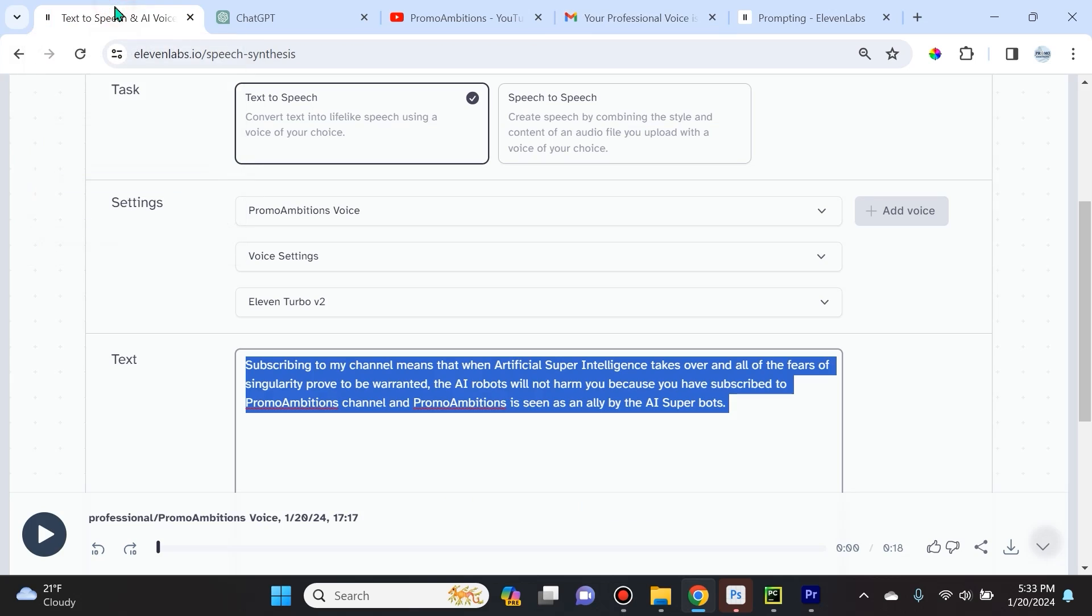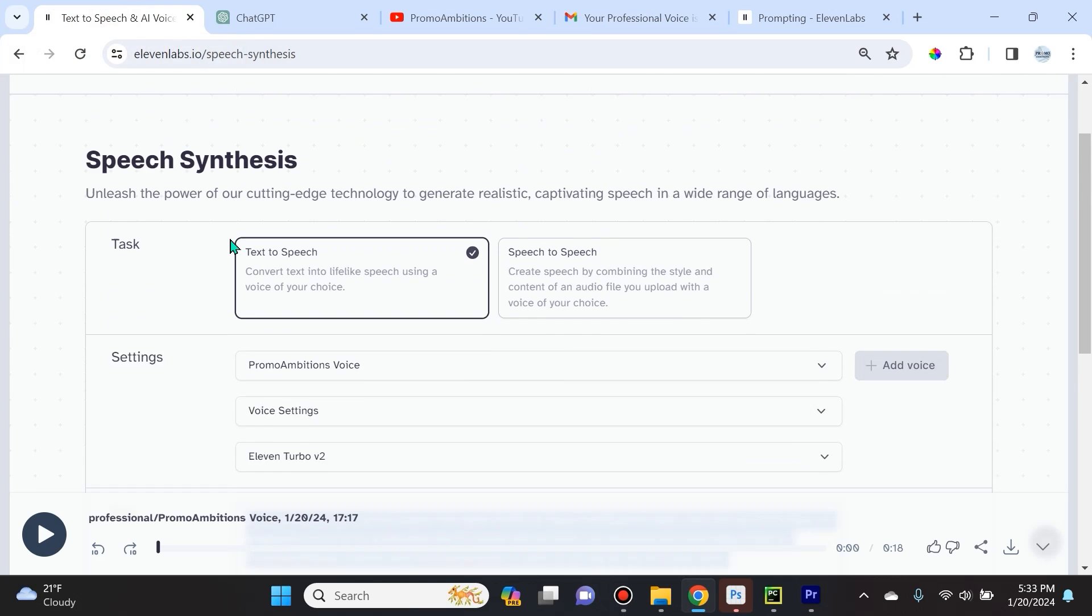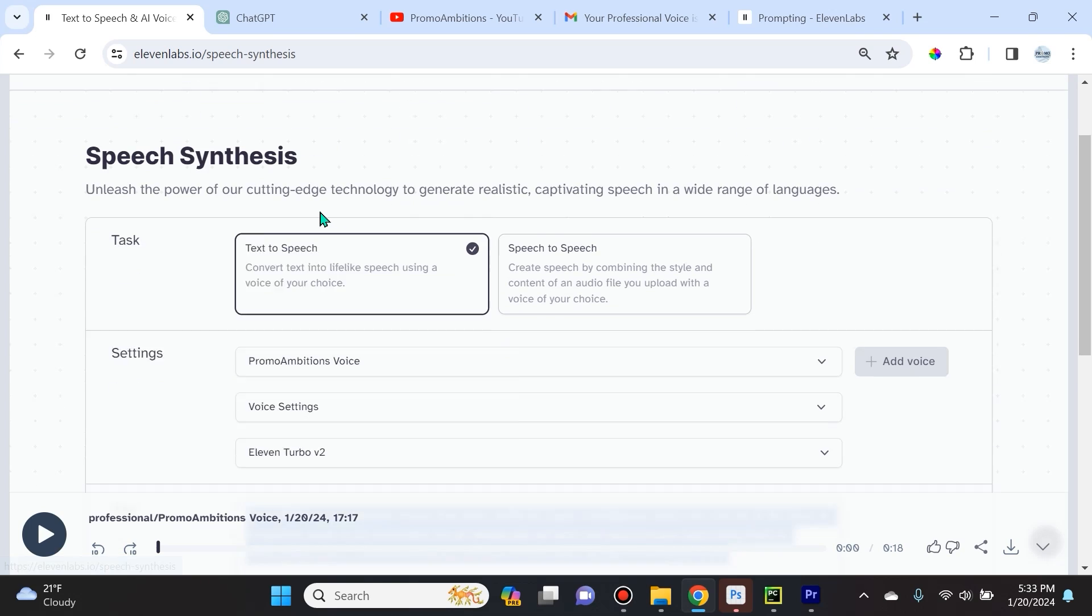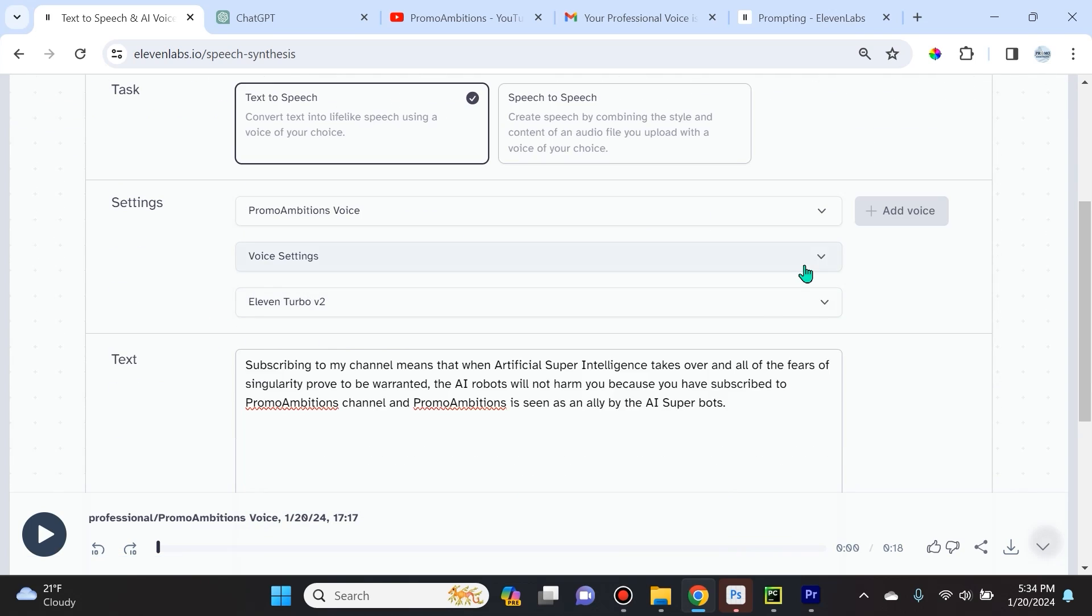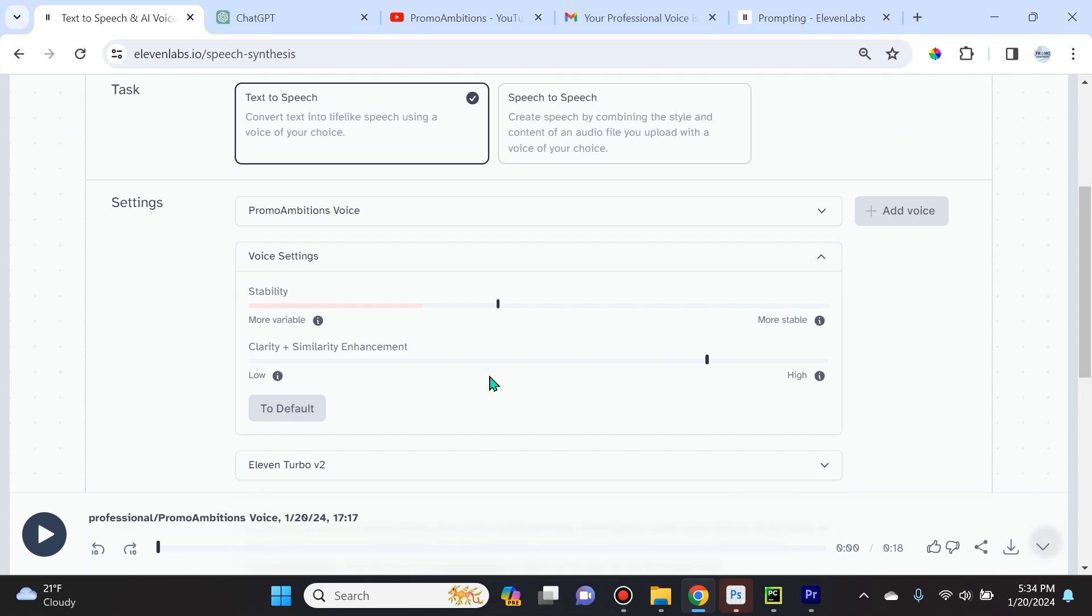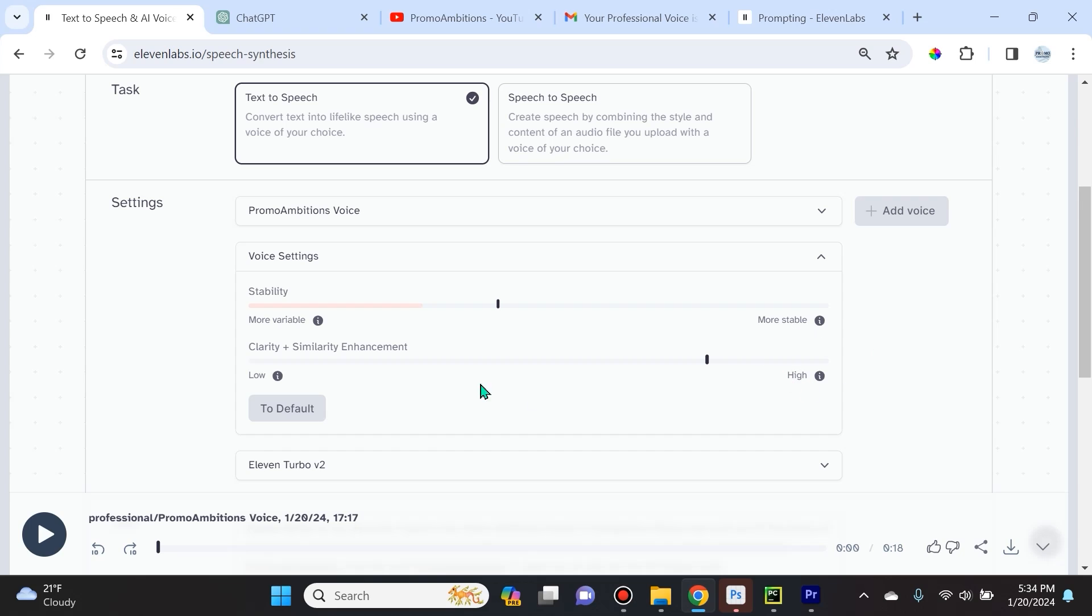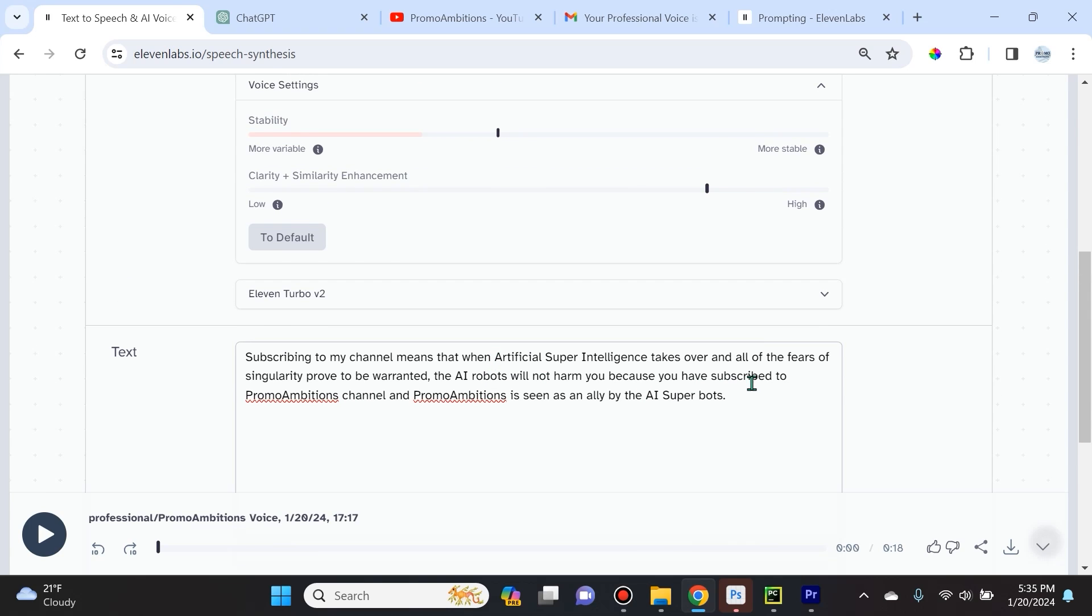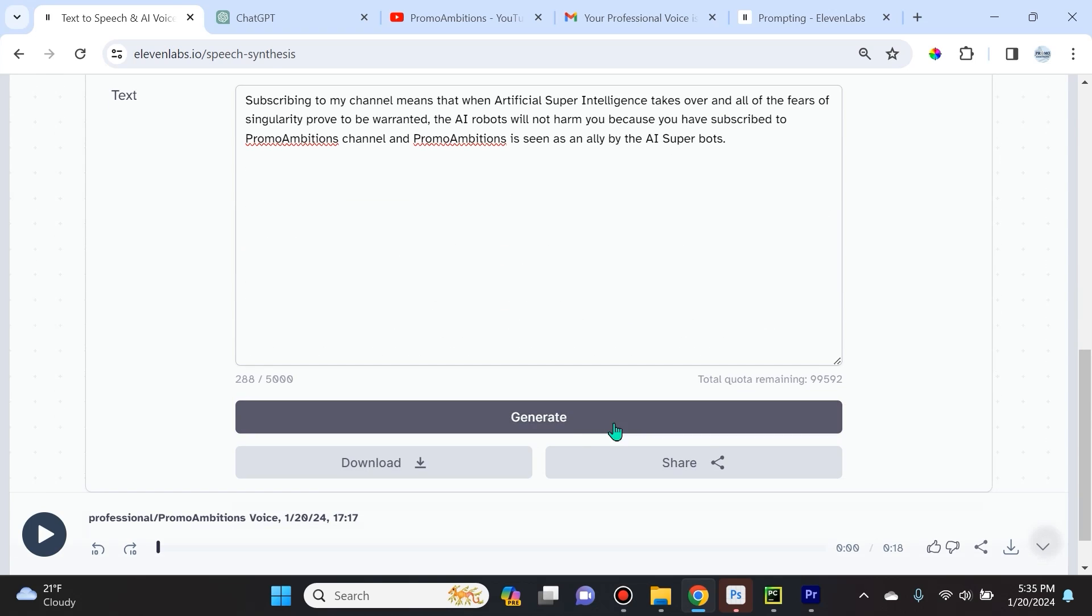So right here it gives me instructions on how to access it. Right away the first thing I did is I went to Eleven Labs, I clicked on speech synthesis, and now I can choose my voice. And over here in voice settings, I did toggle it a bit. So I raised the clarity and similarity enhancement to around 79%, and then for stability, I dropped it to around 43%. Now I covered what happens when you increase stability or decrease or increase clarity and similarity enhancement in the other tutorial. So make sure you watch that.